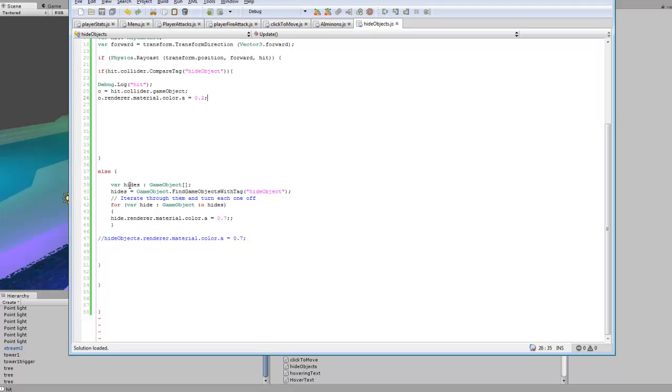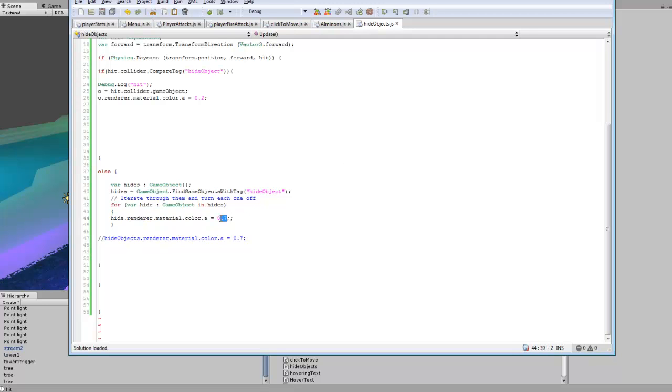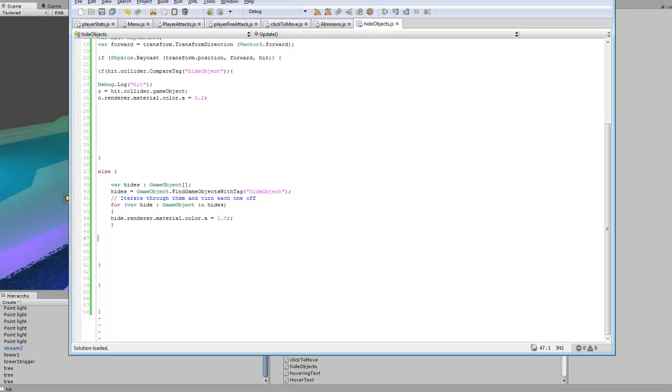Else, if it's not hitting, then we want to set it so that everything else with that tag is set back to not transparent. So we'll set that to 1.0. That's pretty much all it does. It grabs every object that is tagged with that and it goes through the array and it resets all of them back to non-transparency.